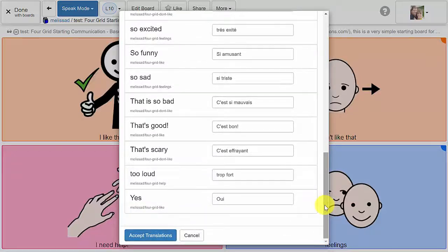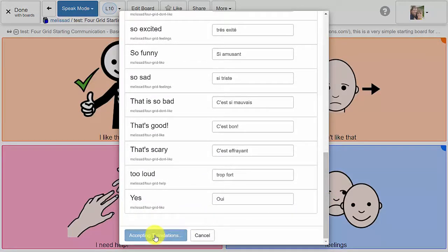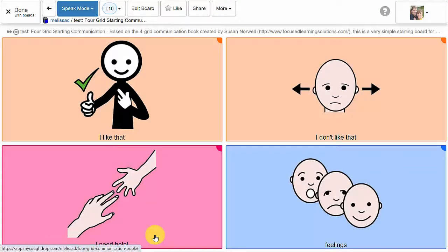Now you can preview and adjust the translation as needed, then hit Accept Translation to begin the translation process.